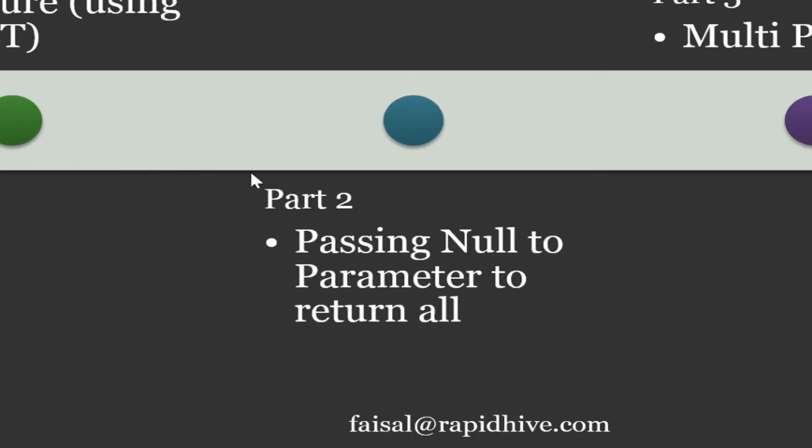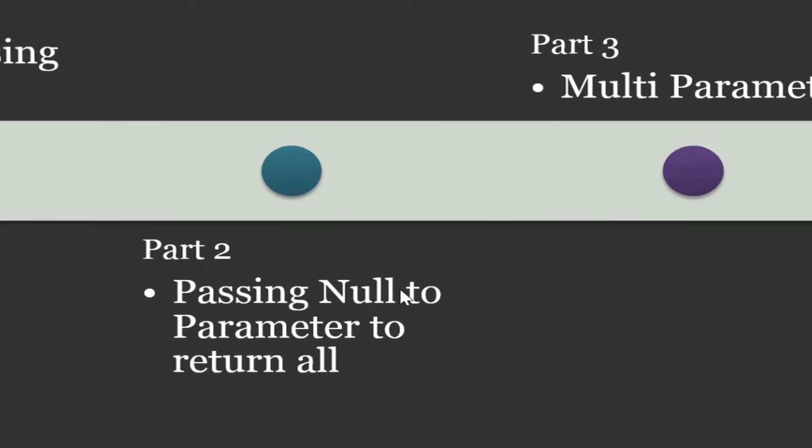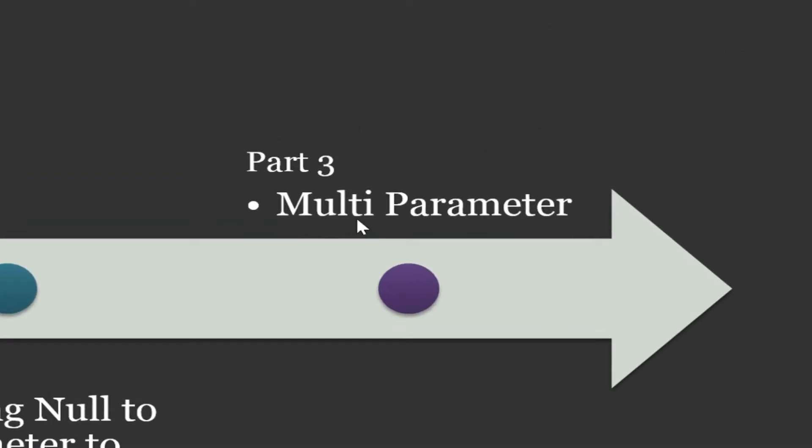Part 2: I will show you how to pass null value to the parameter of the stored procedure and return an unfiltered view. Part 3: I will show you how to create multiple parameters for the stored procedure to be used as inputs and filters to query the database view.